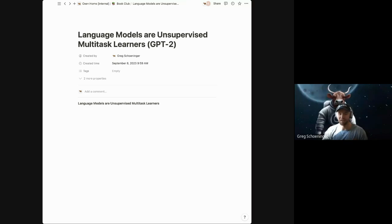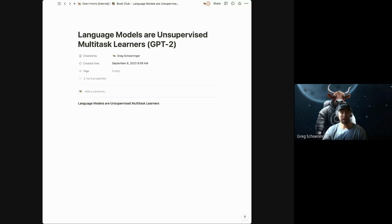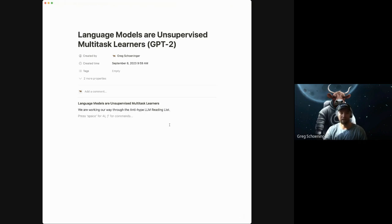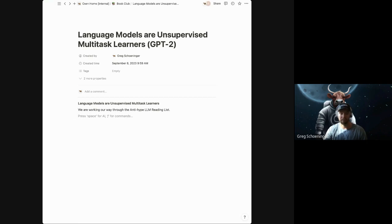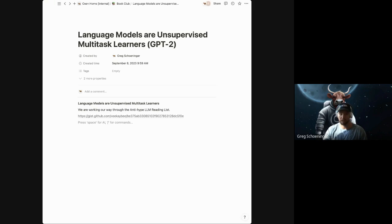Welcome, everybody. Today, we're going to be going over a research paper called Language Models are Unsupervised Multitask Learners. And I think this is a paper that's more commonly known as GPT-2. And we're working our way through this anti-hype LLM reading list. So I'll put the link here, if you guys want to see that.